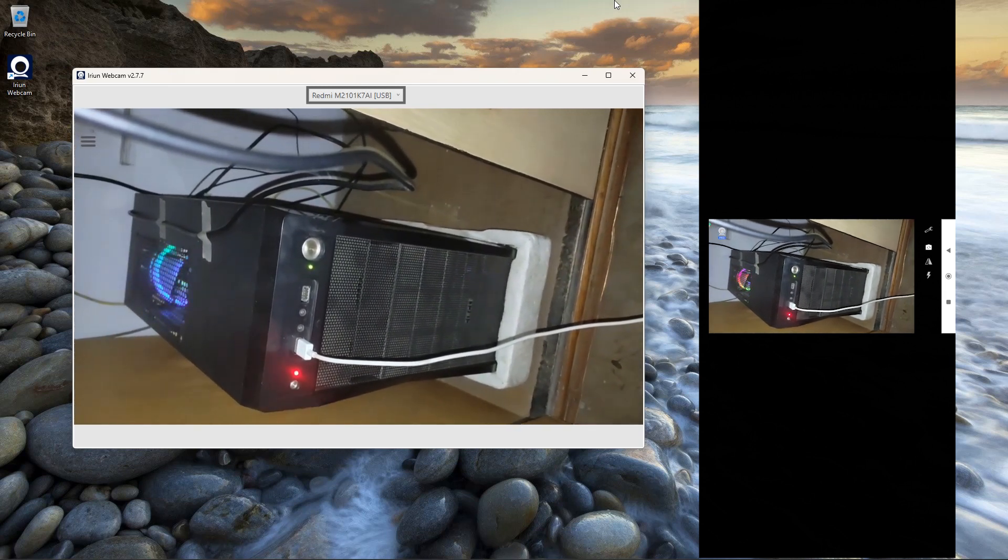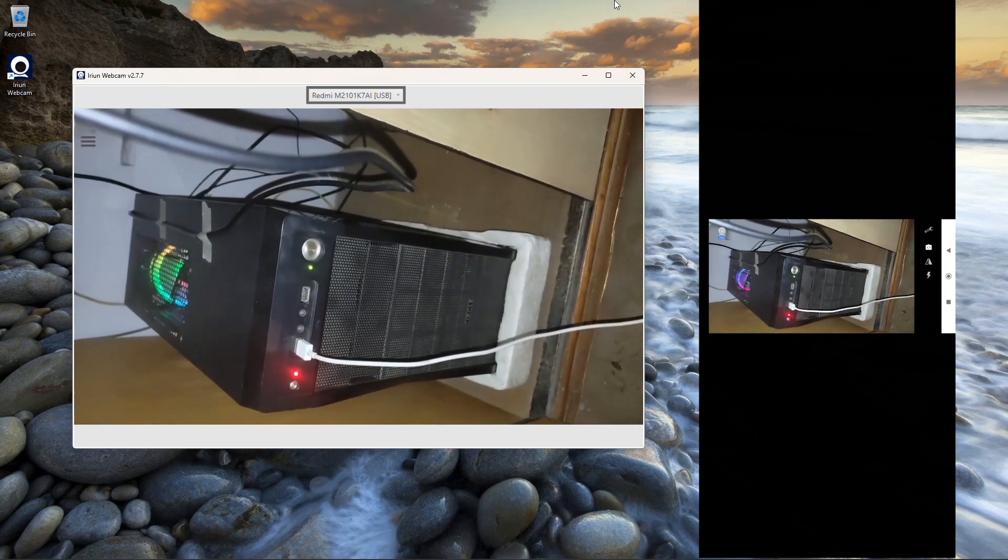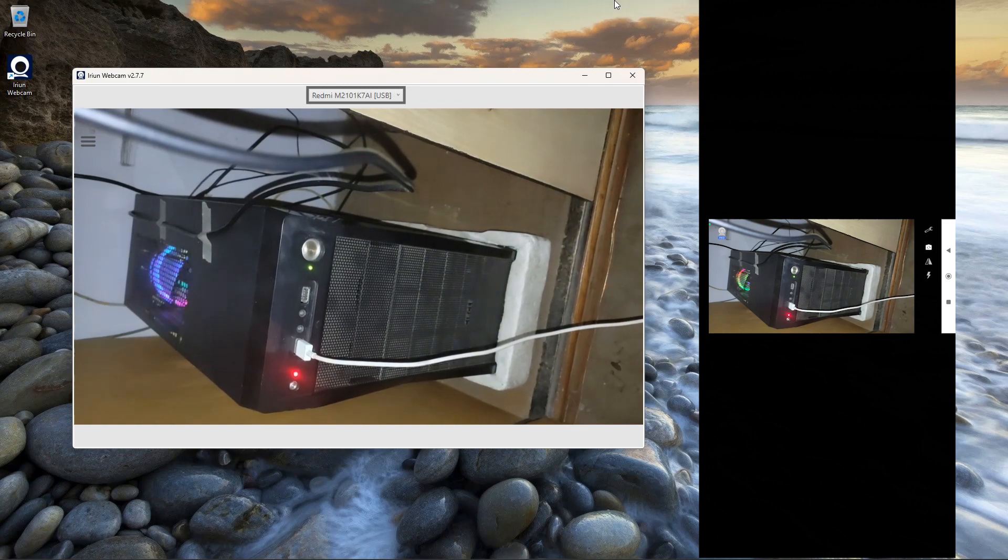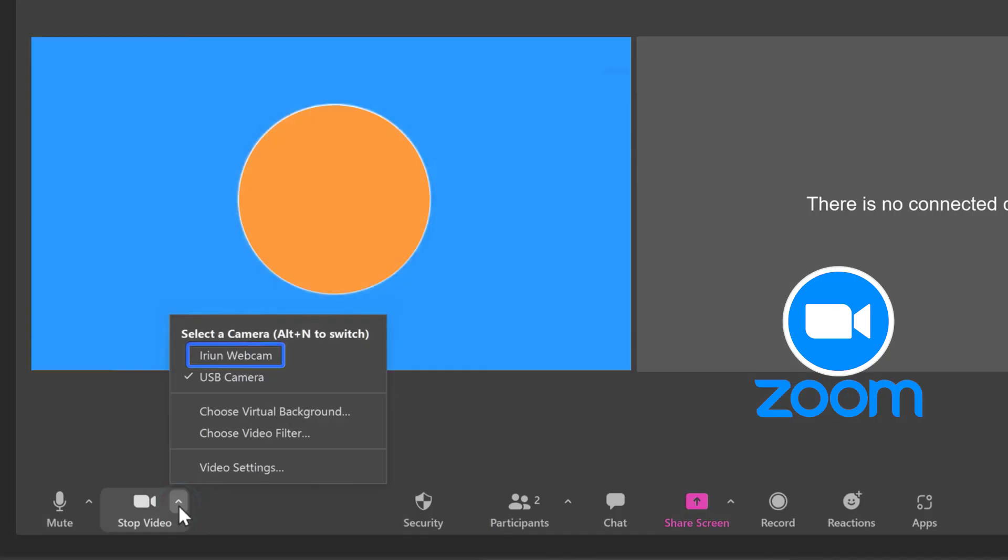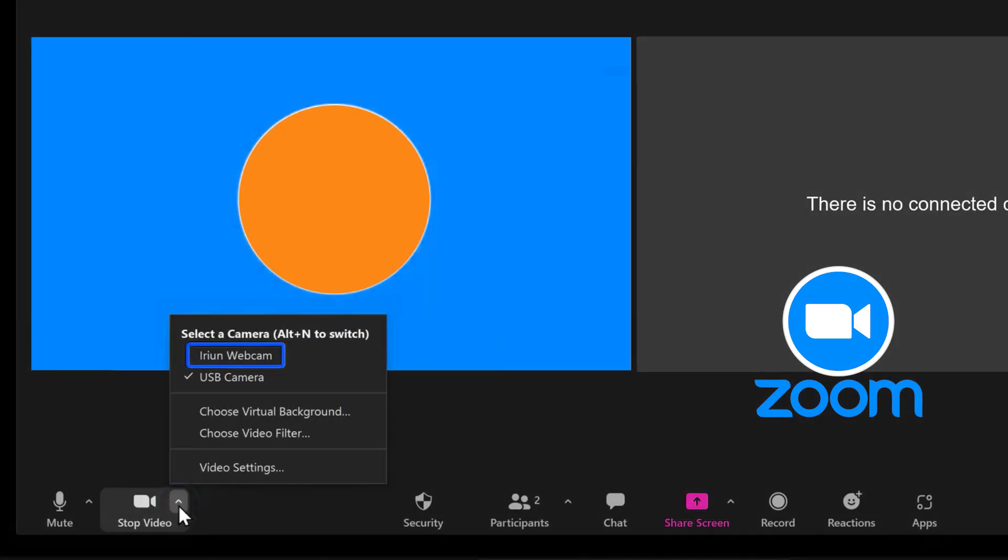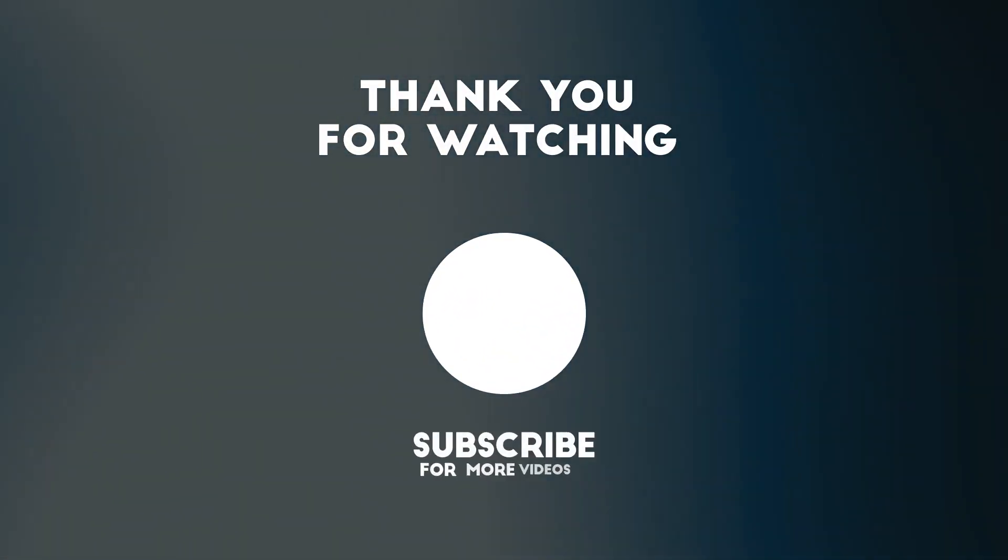To use your phone as webcam you have to set this as default camera in video chat or streaming apps which you are using. For example, in Zoom video chat, click on this drop down arrow and switch to Arian webcam.